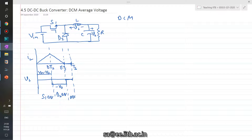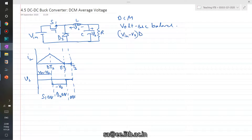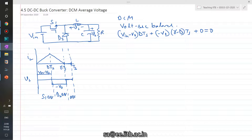We need to find the average output voltage. Assuming the circuit is operating in steady state, we can apply volt-second balance and write: (VIN minus VO) times D times TS, plus (minus VO) times (gamma minus D) times TS, plus zero equals zero. Simplifying, we get VIN minus VO times D equals VO times (gamma minus D).